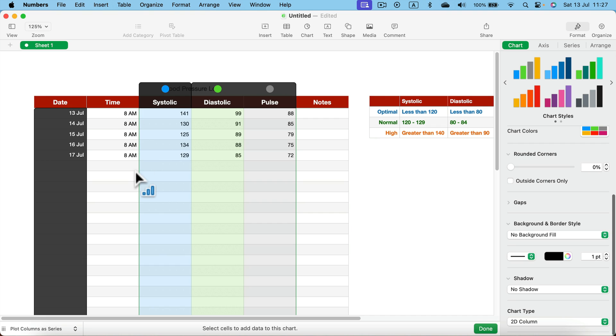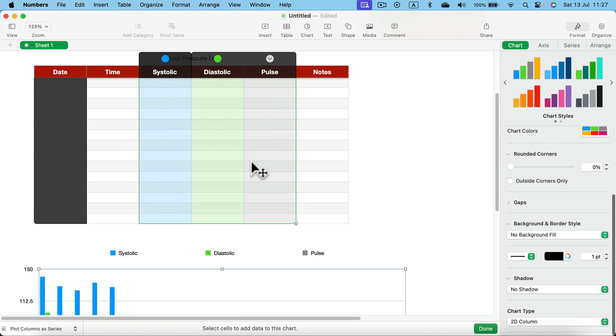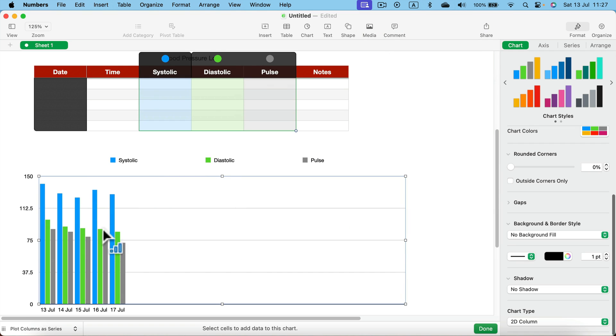So we don't need time. We will have just date, systolic, diastolic, and pulse. That's exactly what we need. And as you can see our chart looks way better.